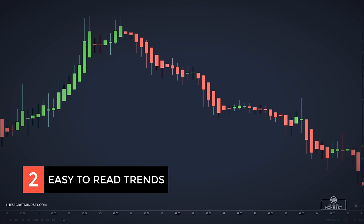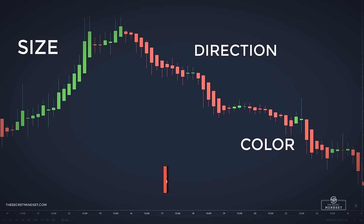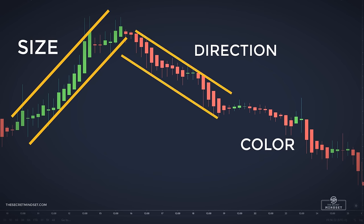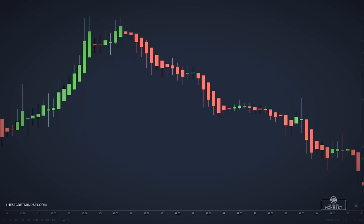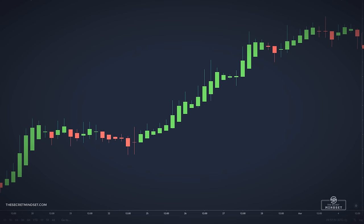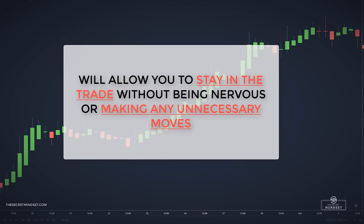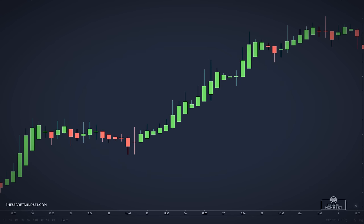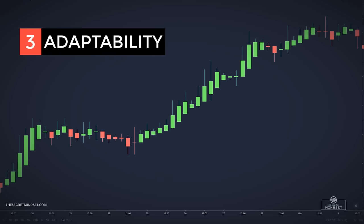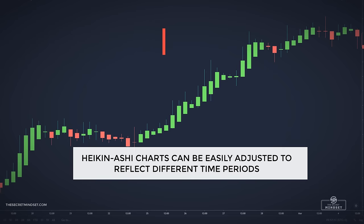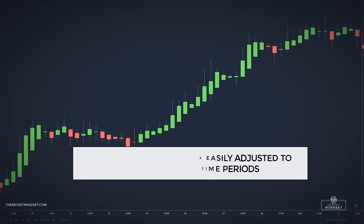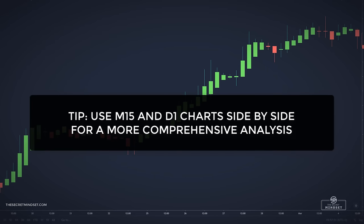It's also easy to read trends — the size, direction, and color of a Heiken Ashi candlestick will tell you a lot about the trend in a short amount of time, which is extremely valuable for day traders who need to make quick decisions. Another advantage is that it allows you to stay in a trade without being nervous or making unnecessary moves. The adaptability is also a benefit — the trading period can be easily adjusted to reflect different time periods, and these charts can be applied in many different markets including stocks, forex, indexes, and various others.